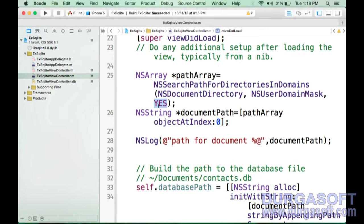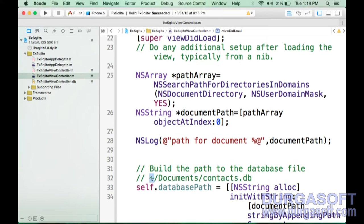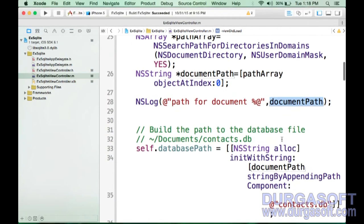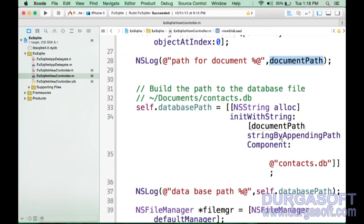NSSearchPathForDirectoriesInDomains takes three parameters: NSDocumentDirectory, NSUserDomainMask, and YES. Passing YES gives the absolute path by expanding the tilde symbol. The path is returned as an array, and at index 0 you get the path to the Documents directory. Inside this Documents directory, we will create the database file, for example contact.db.